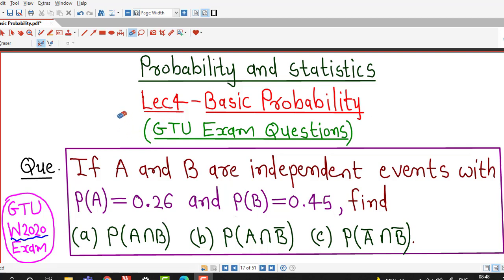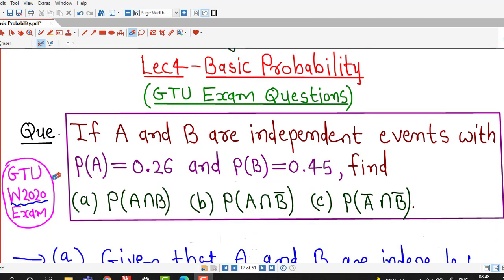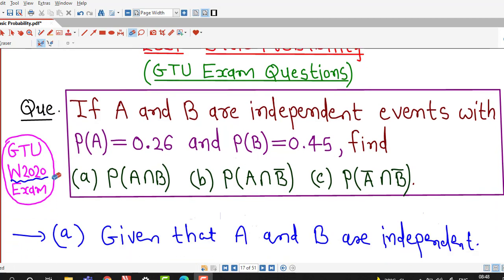Hello friends, I welcome you in lecture number 4 on basic probability. In this lecture we are going to discuss a question which was asked in the GTU Winter 2020 exam.